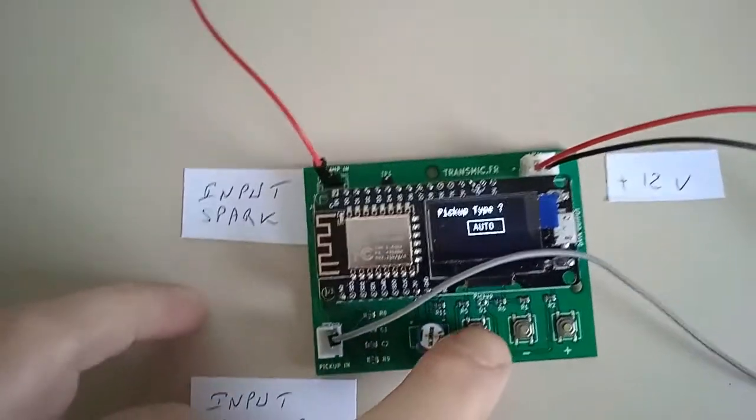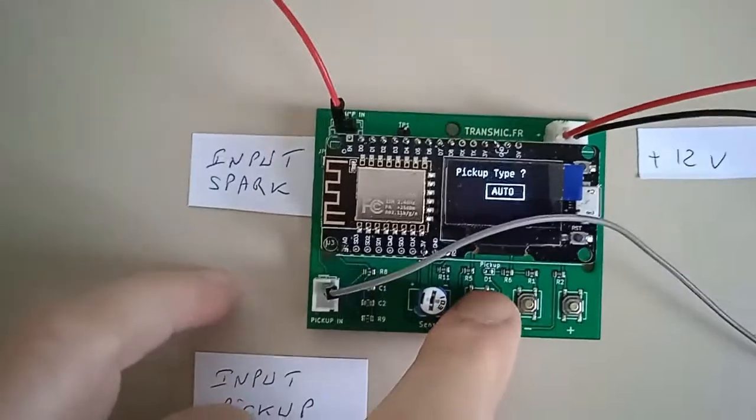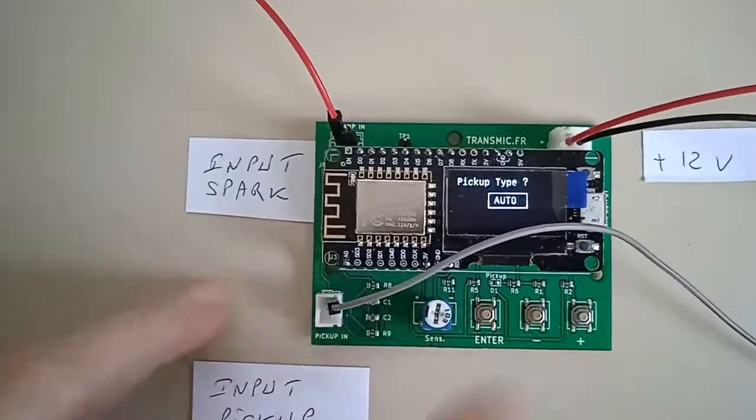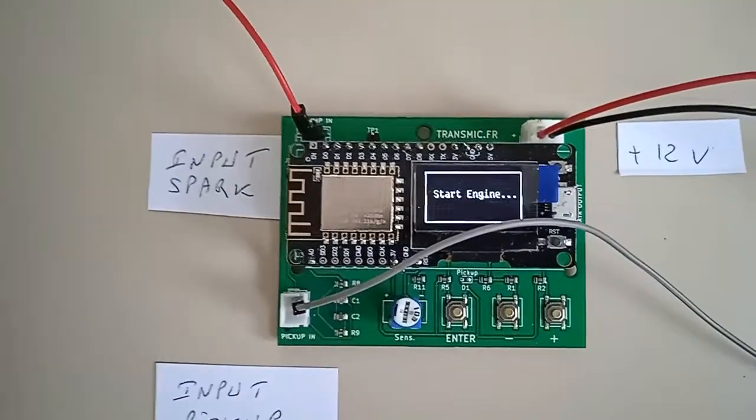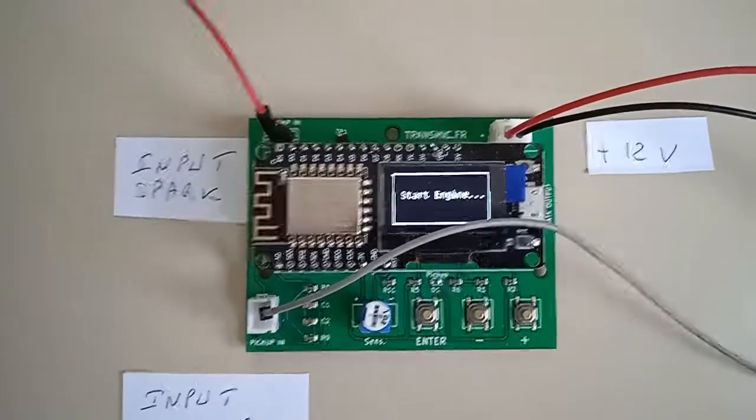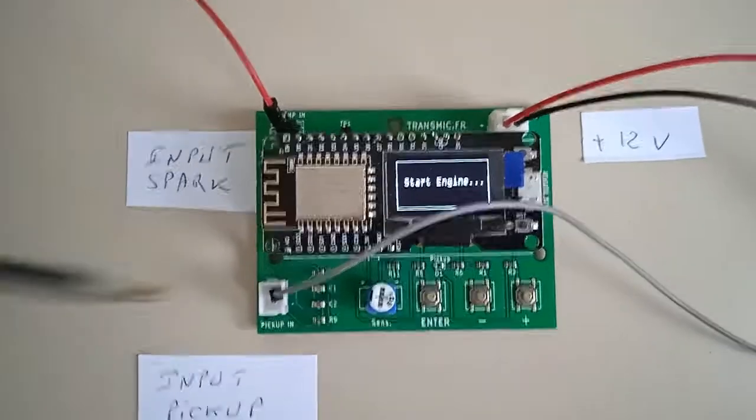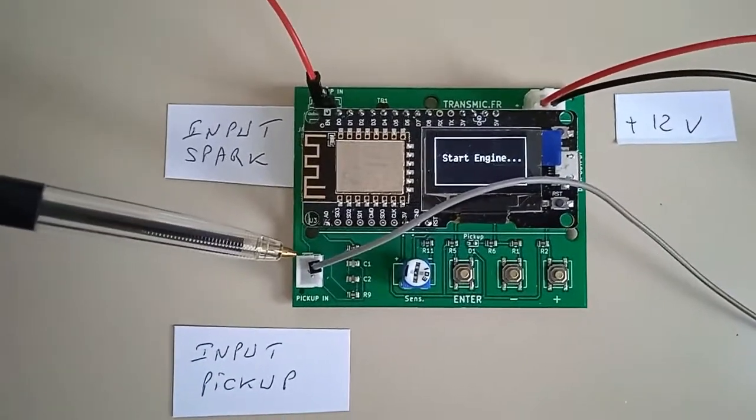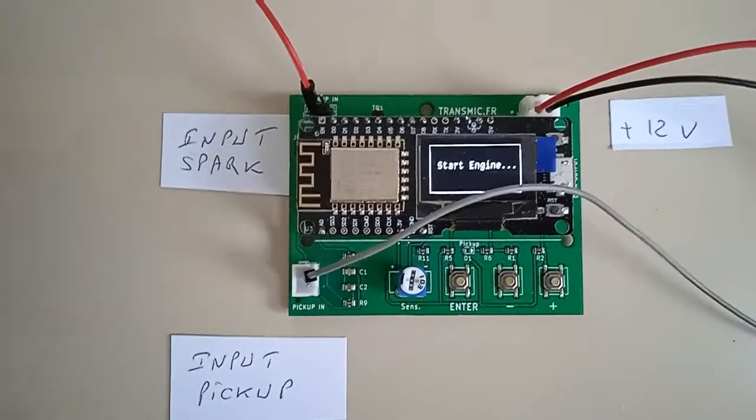Okay, start it. Now it's waiting for a signal on the input pickup.